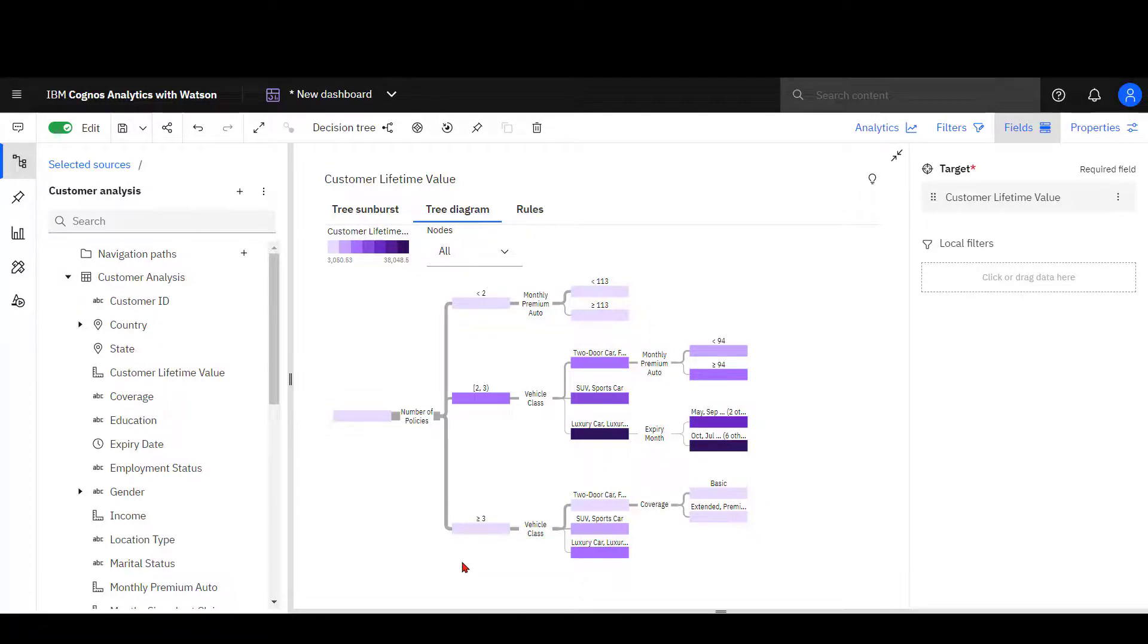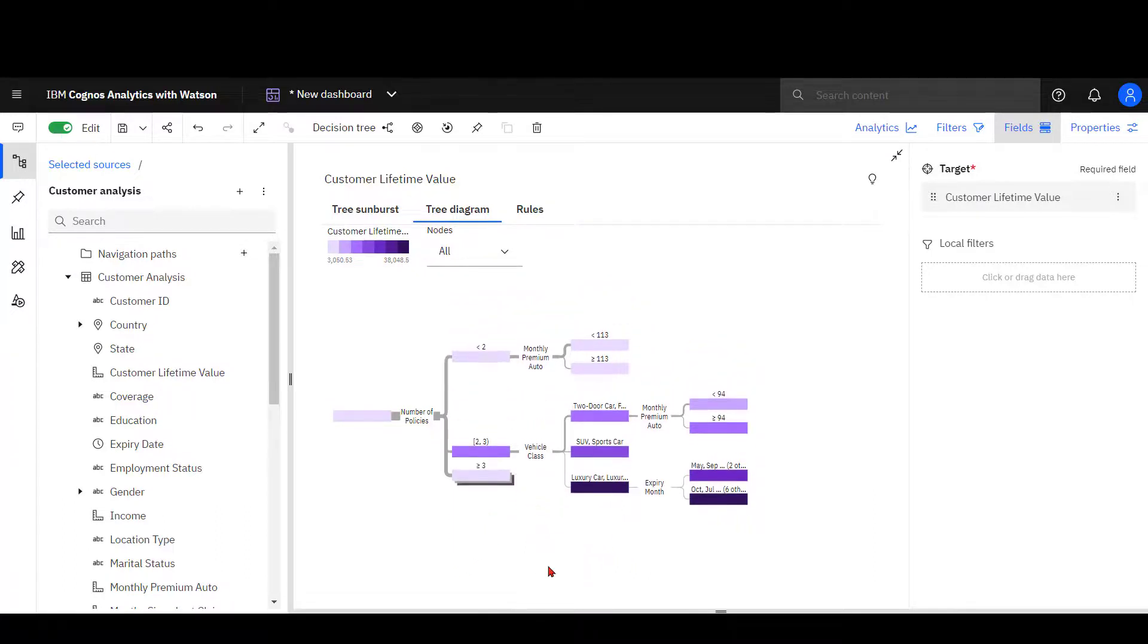If I want to reduce the information shown on a decision tree, I can click a node to collapse it.